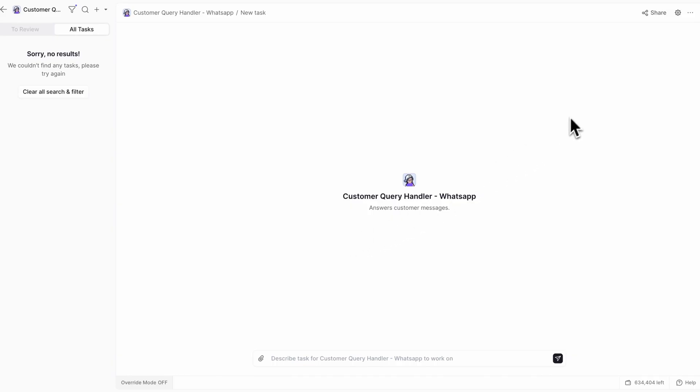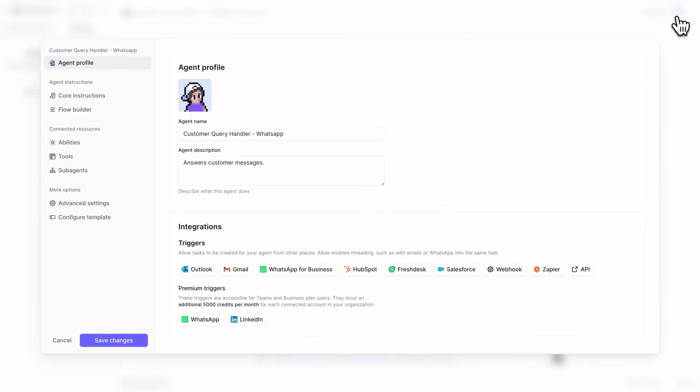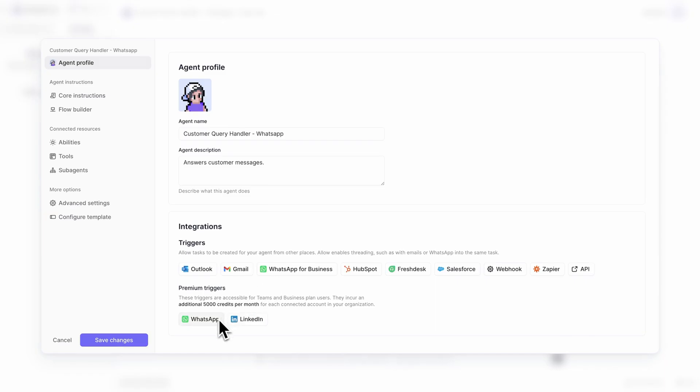So open up an agent and click the settings cog to edit your agent. In your agent profile screen, you'll see the triggers section. This is where you can add triggers that create tasks or continue tasks for your agents.